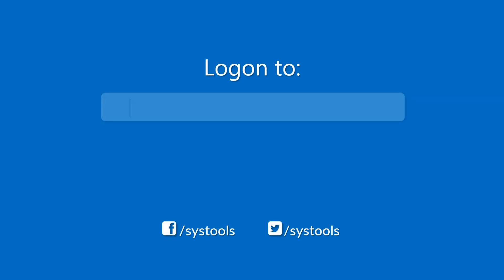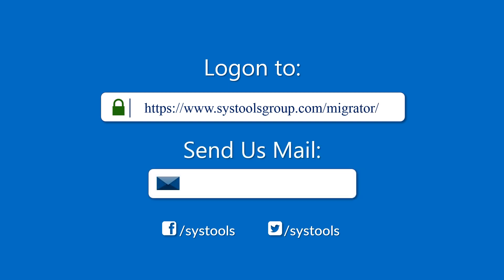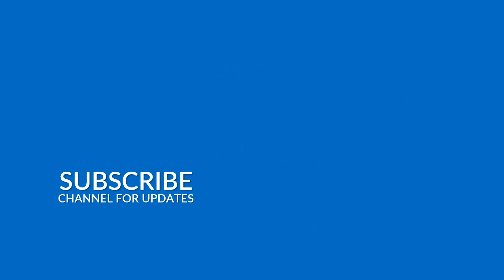Log on to the given product page for more details and purchasing the product. For any query mail us to support at SysToolsGroup.com. Thank you for watching.